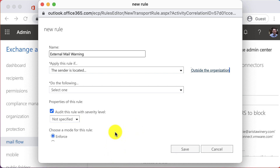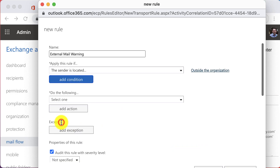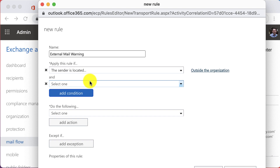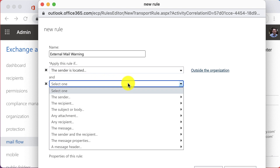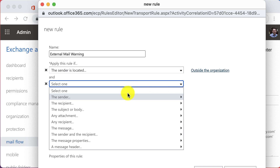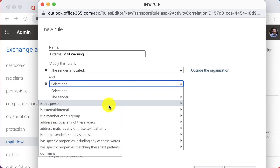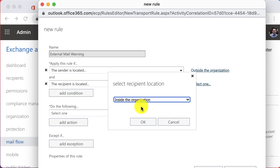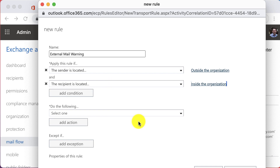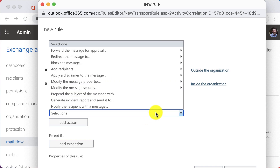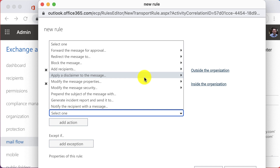Go ahead and choose 'More Options' at the bottom of the new rule window. Then add a condition and choose 'The recipient is,' select 'External/Internal,' and then simply choose 'Inside the organization.'